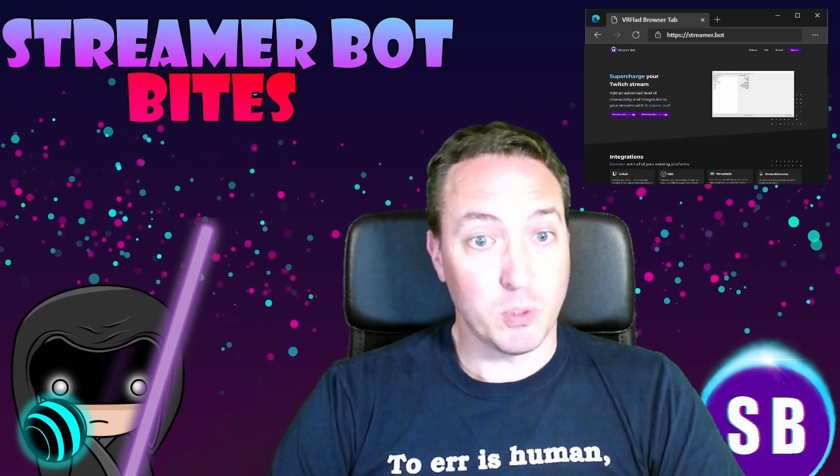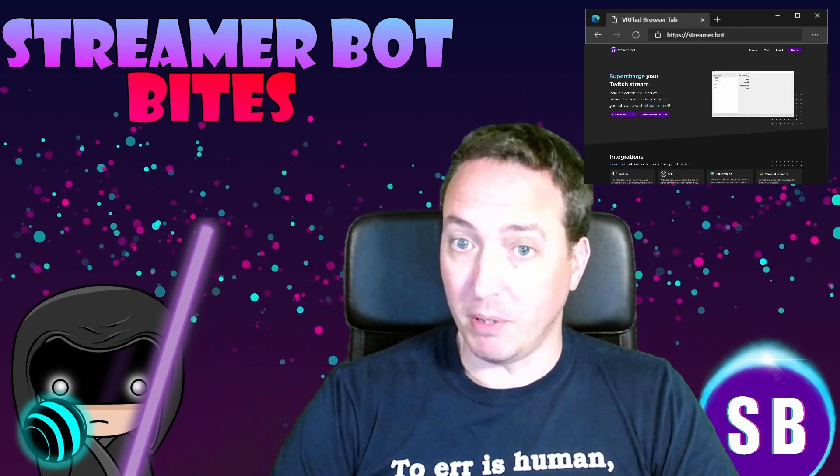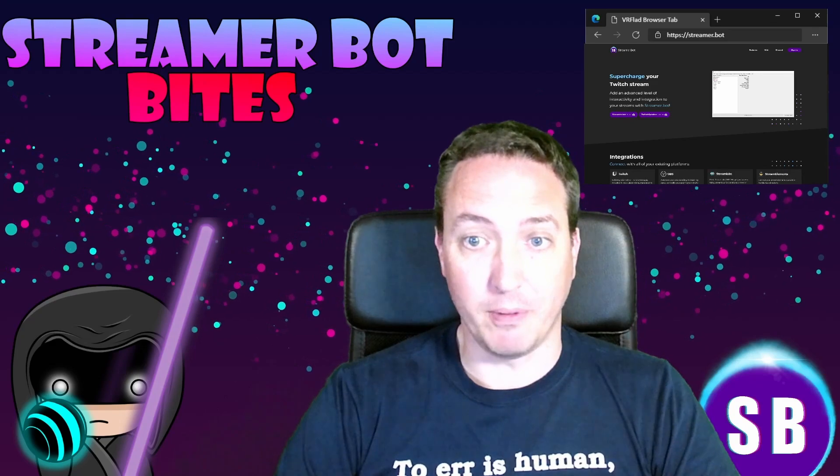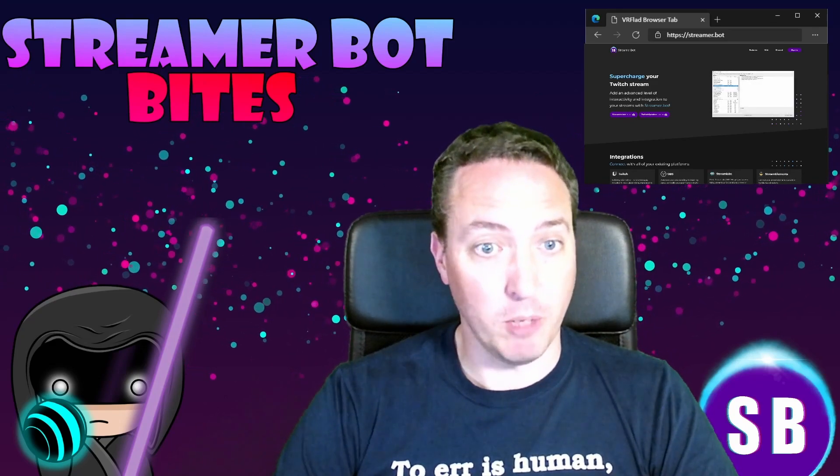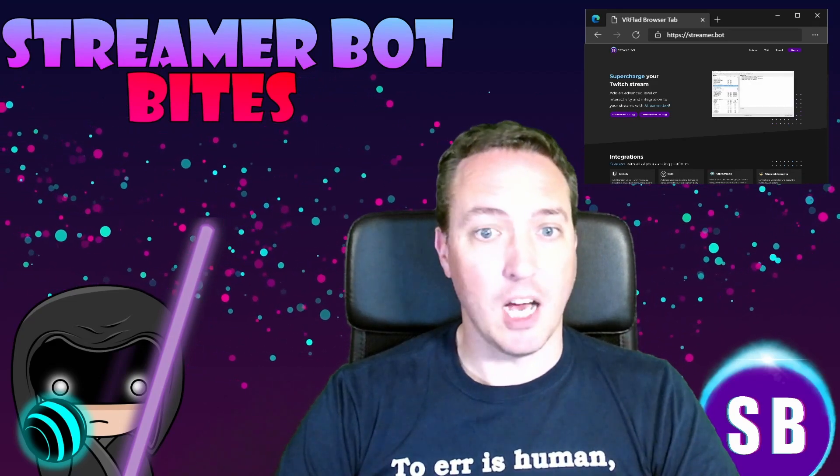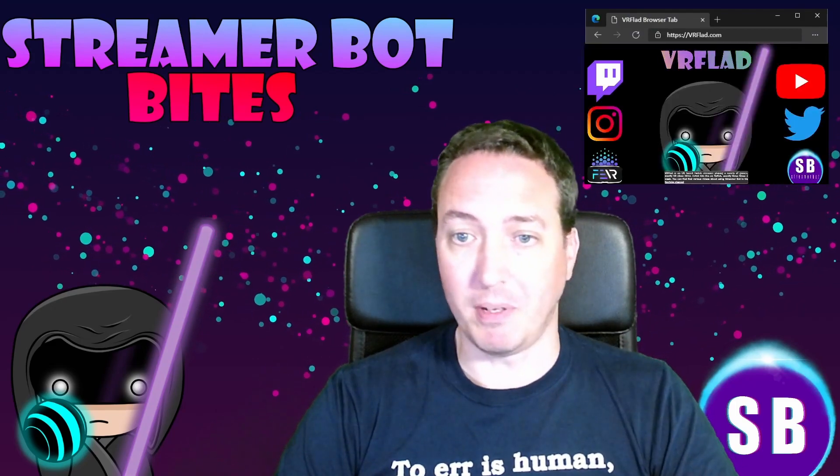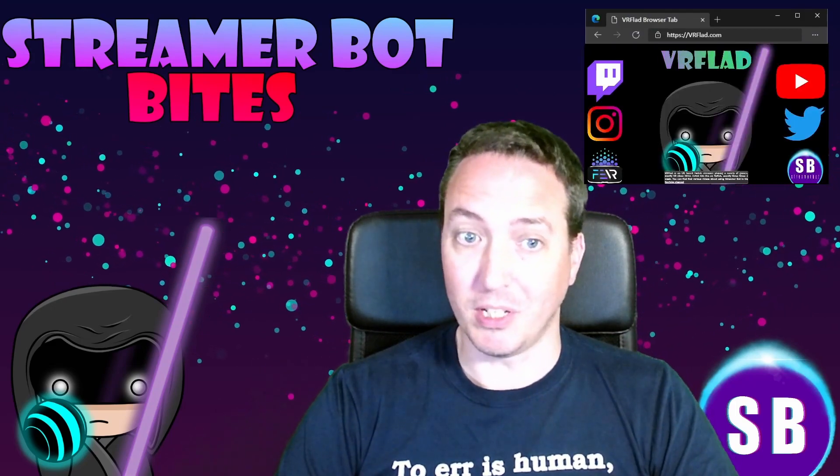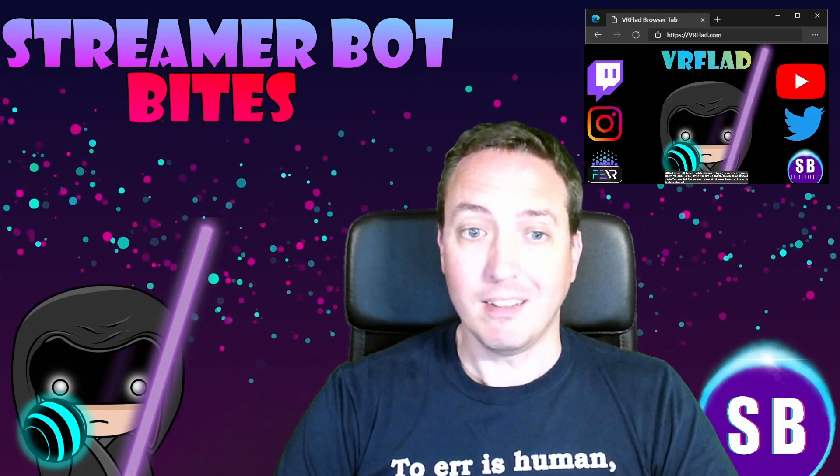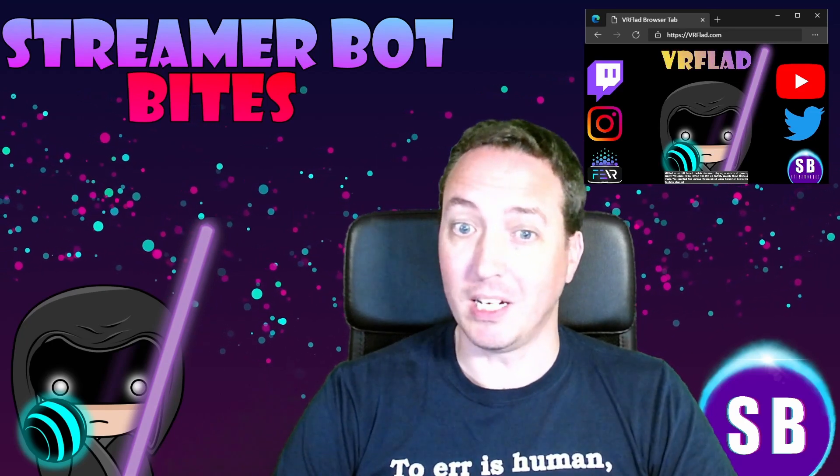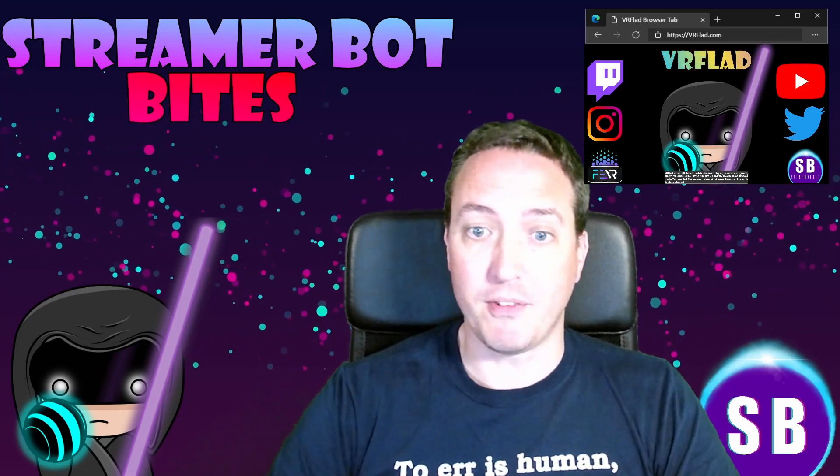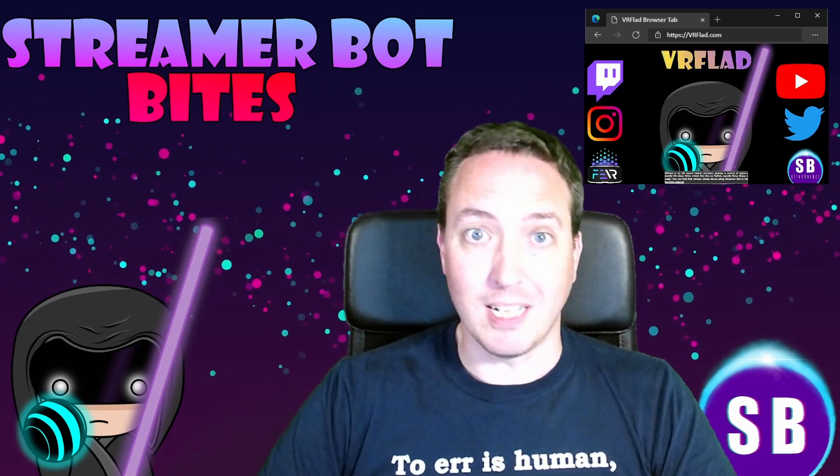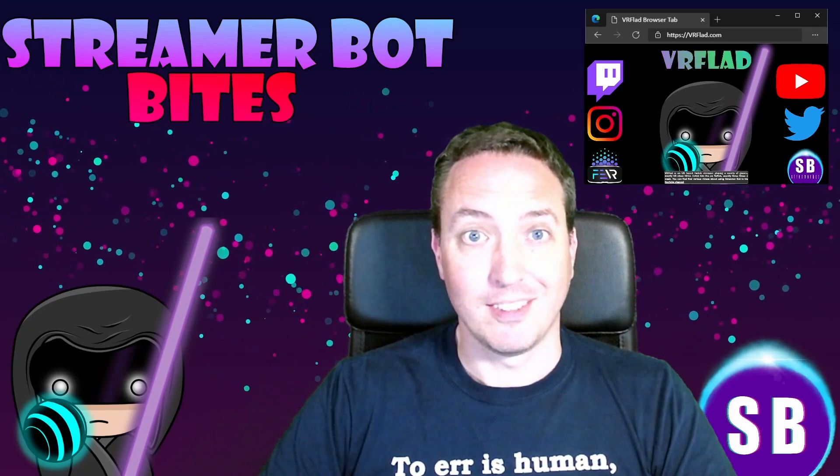So the links to my Twitch, social media, and to StreamerBot can be found at brflad.com. Additional links to others that provide StreamerBot content can be found in the description too. Finally, thank you so much to Nate for making a great bot. Please do consider supporting his Patreon, which is linked from streamer.bot. See you next time.